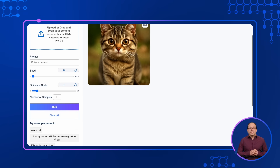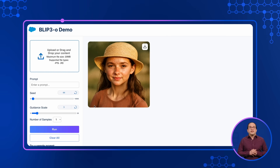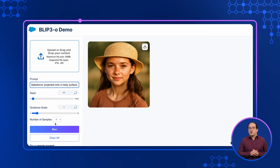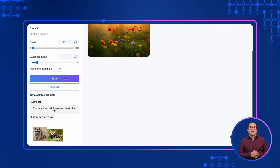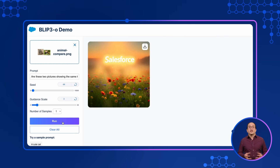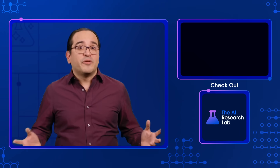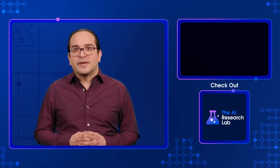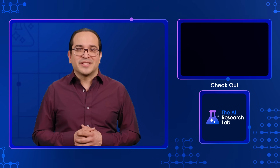For a deeper dive on the technical components of the multi-modal AI research at Salesforce, you can see the links in the description. One particular work to highlight from our team is XGenMM, also known as Blip — a model that integrates text, image, and video processing for advanced visual language understanding, and you can read all about it below. If you found this helpful, give the video a like and subscribe for more from the AI Research Lab. Thanks for watching and see you next time!